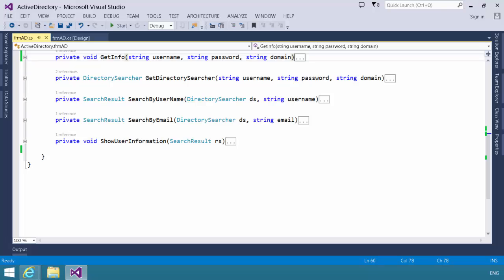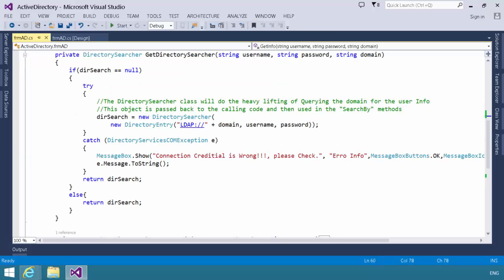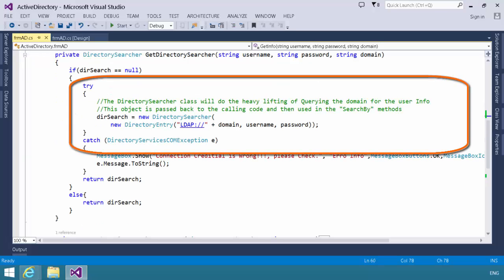What get directory searcher does is it declares a new instance of a directory searcher object. And notice to the constructor of that directory searcher, we pass a new instance of a directory entry object. Remember, the directory entry defines my starting point.